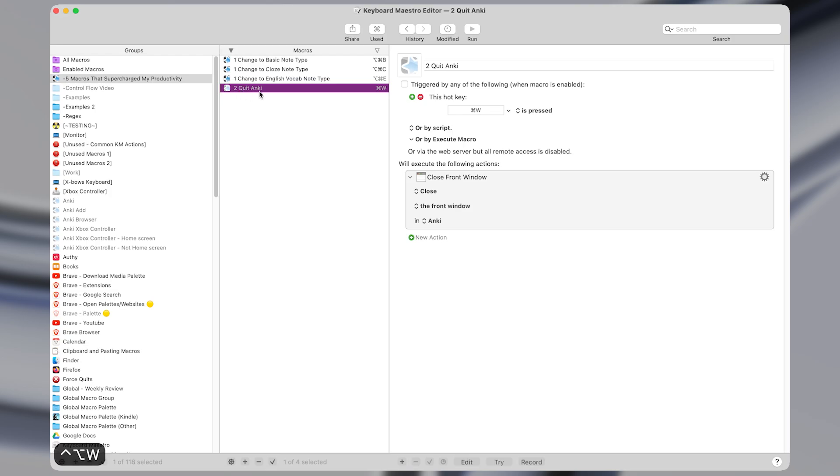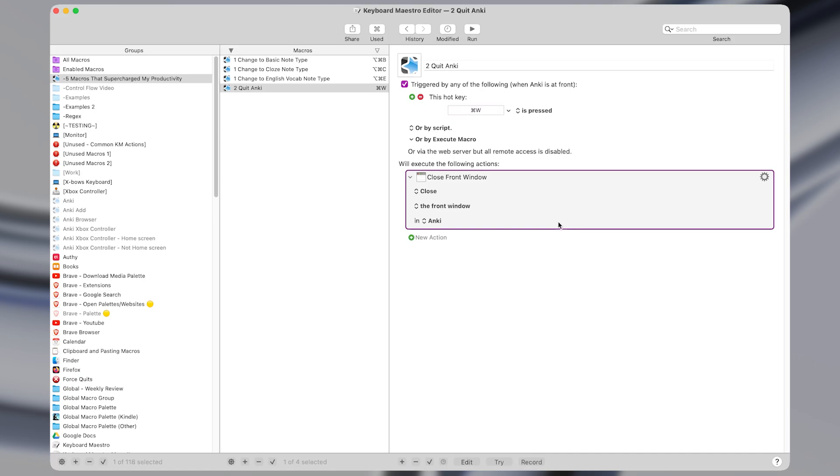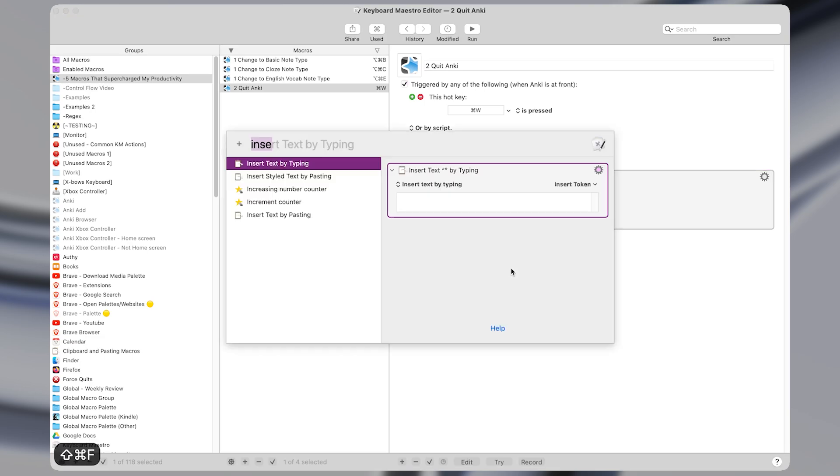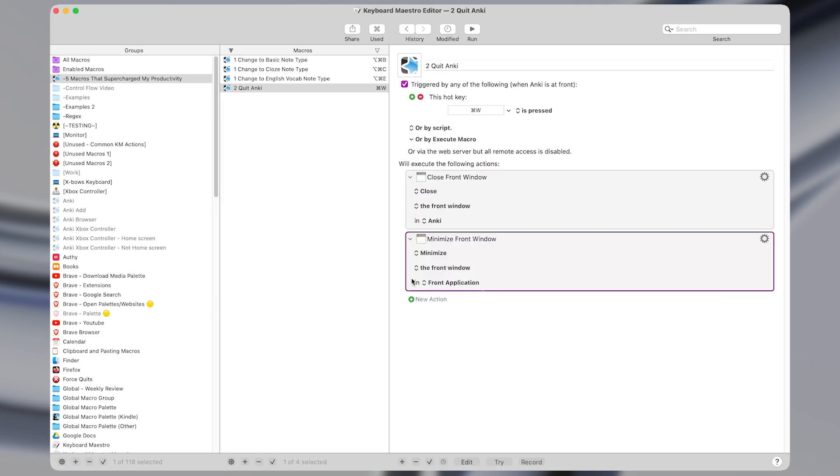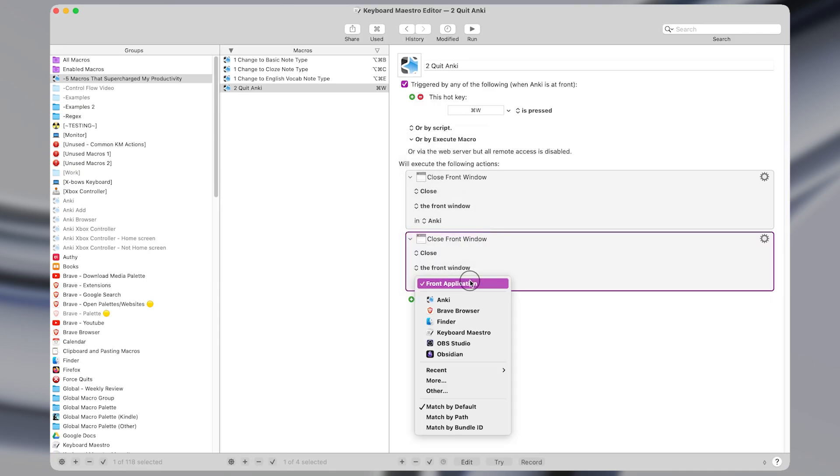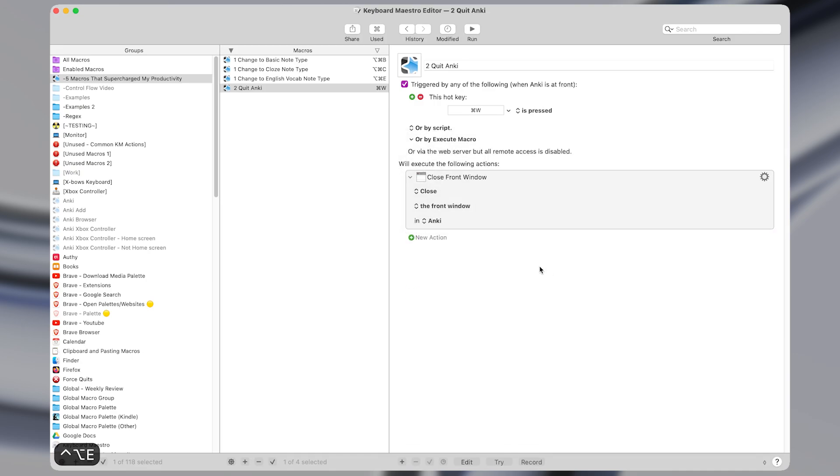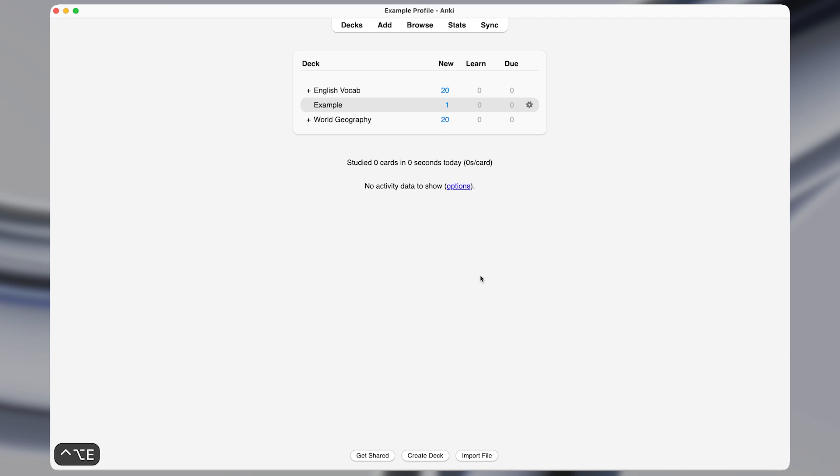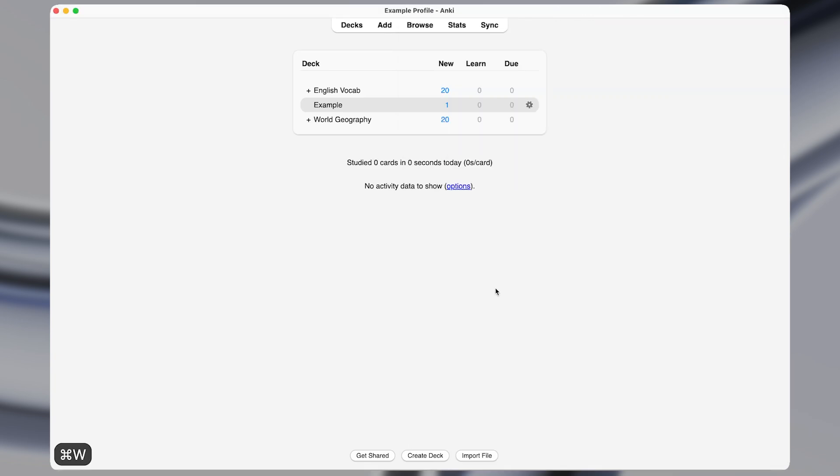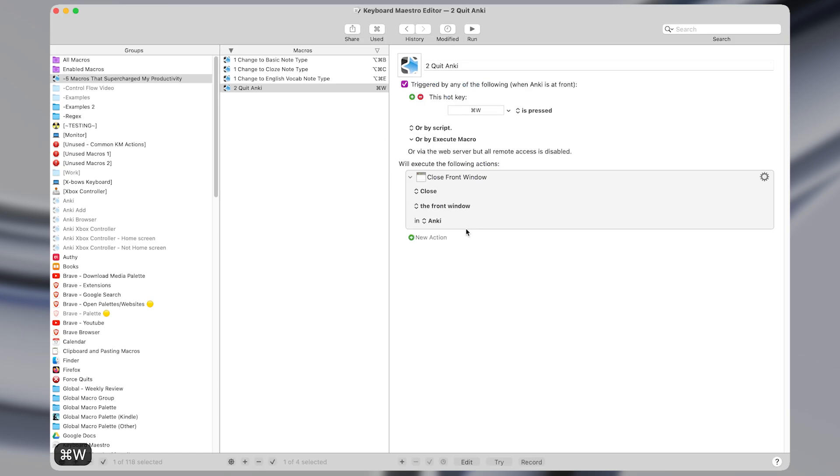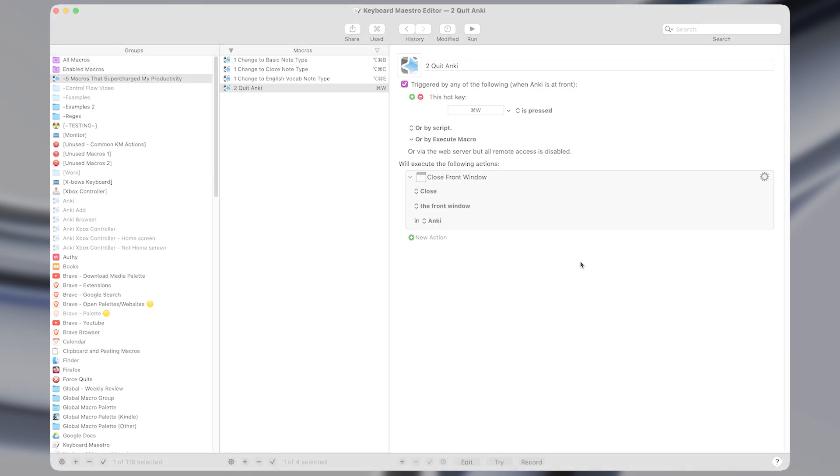So I'm going to enable it. And all it does is set the hotkey of command W to perform an action of closing the front window in Anki. So that is the manipulate a window action, manipulate a window. And I changed it to close, and I set the application to Anki. And now if I go back to Anki, and I have different windows open, I can close them with command W. If I'm on the home screen, I can also press command W to close it. Very basic, but it allows us to add more customized functionality to the apps we use.